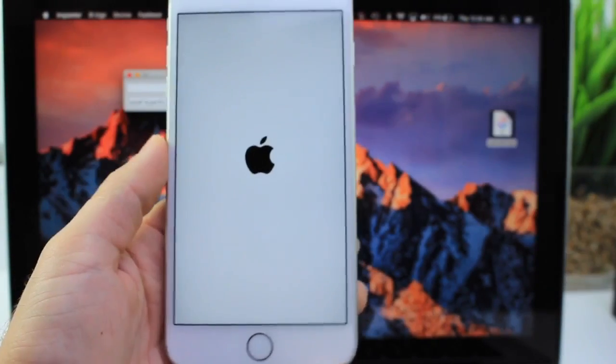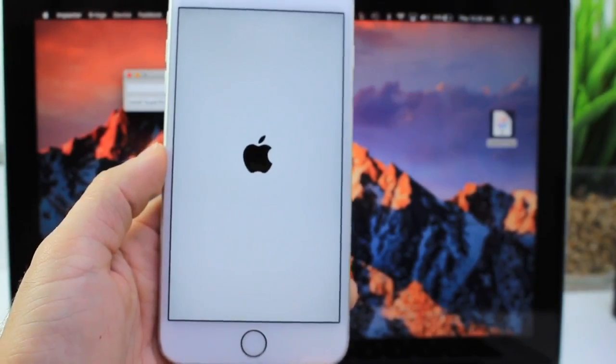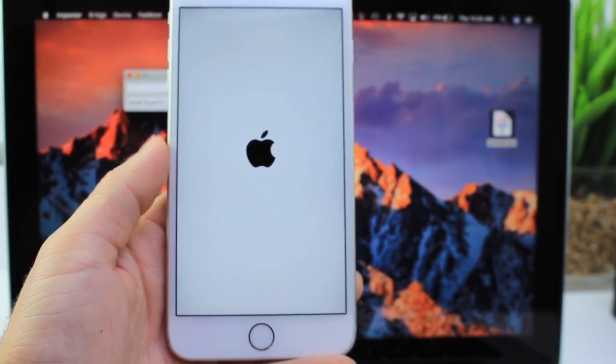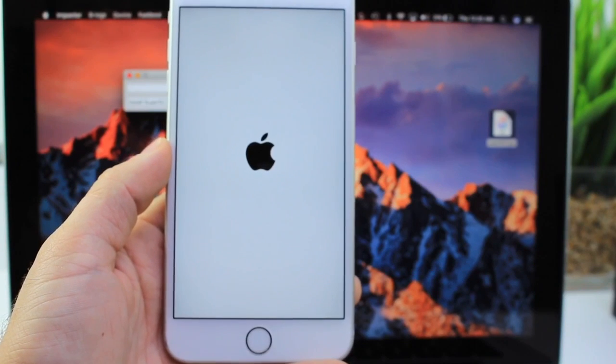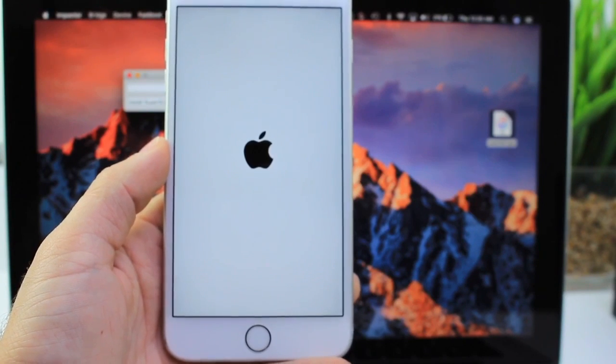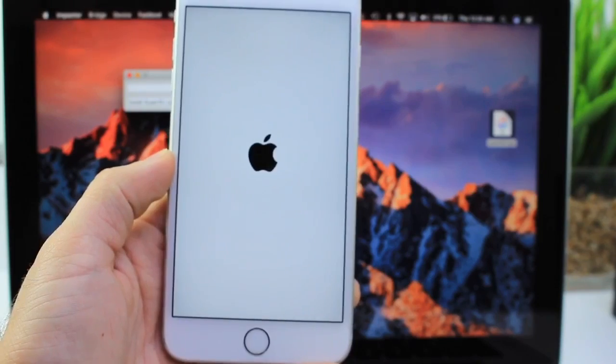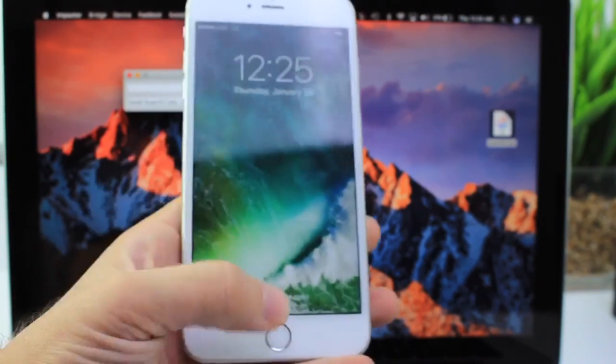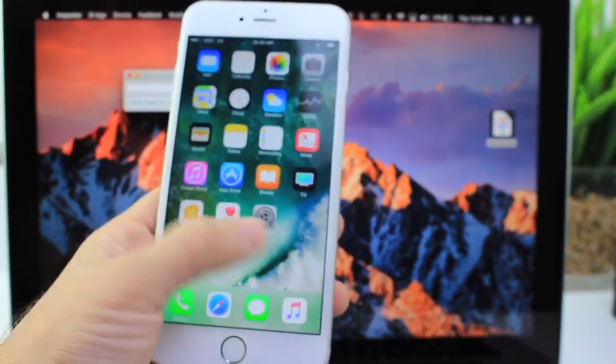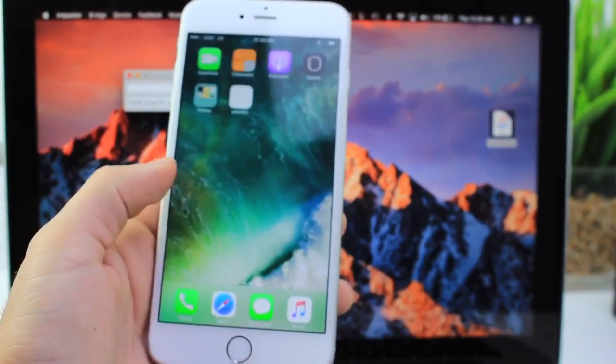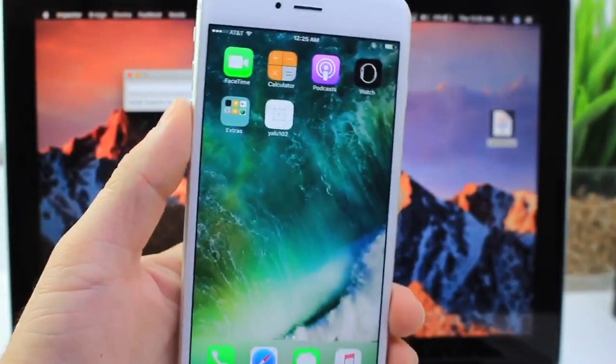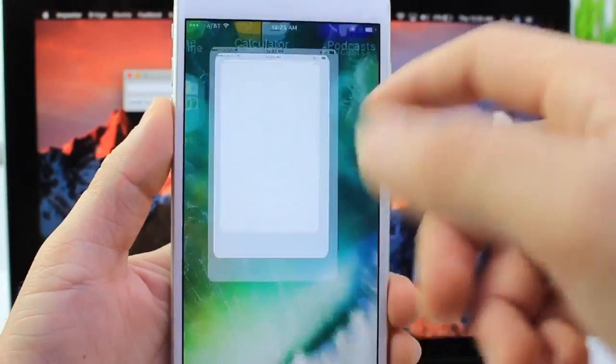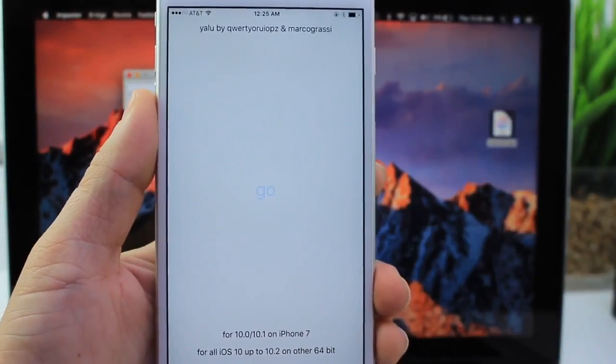Again, I don't recommend installing this software right now because it hasn't been 100% approved by the developer of the jailbreak itself. Device support is very spotty. Again, I've only tested this on the iPhone 6S and 6S Plus. And you see there that it didn't work. Let's go ahead and try that again.